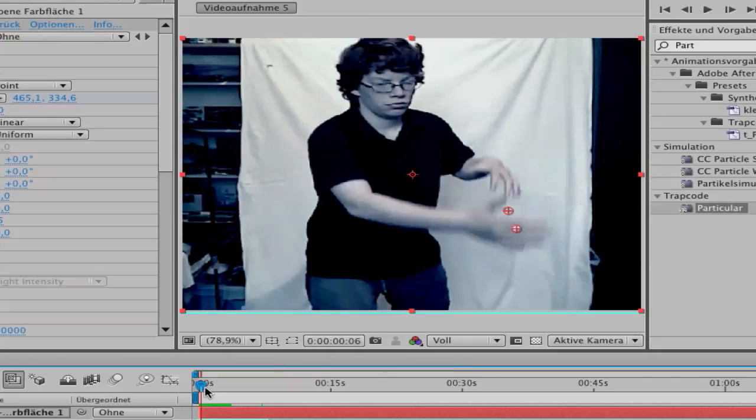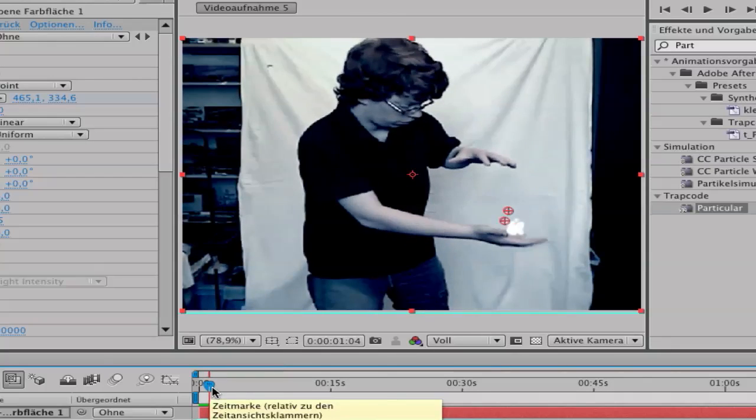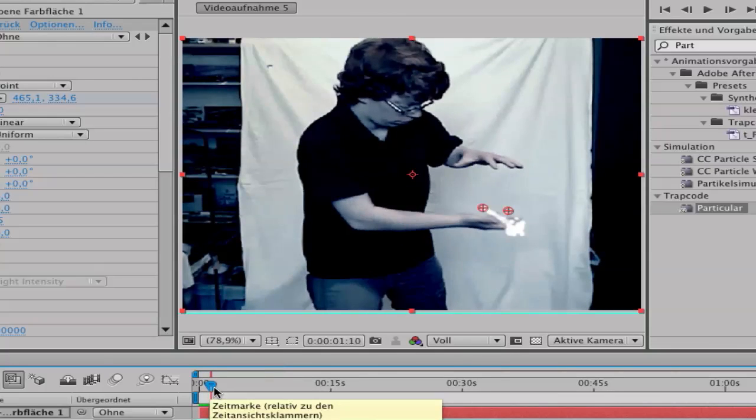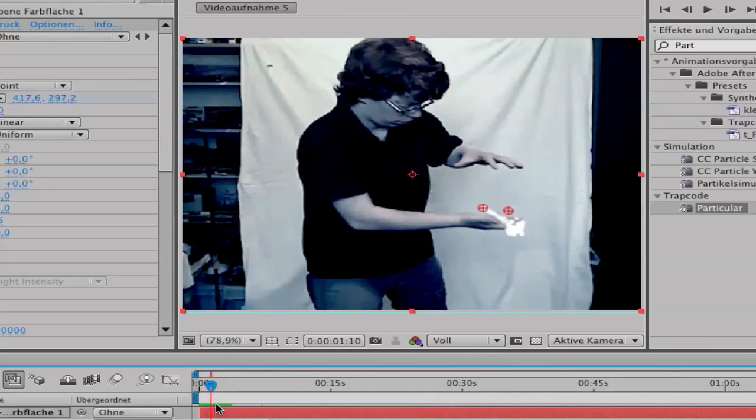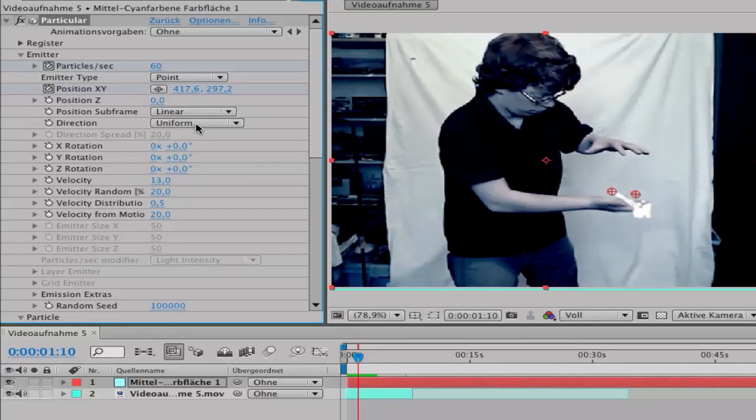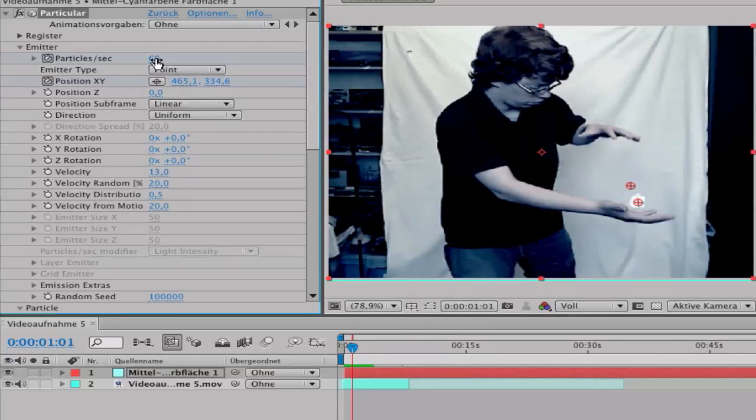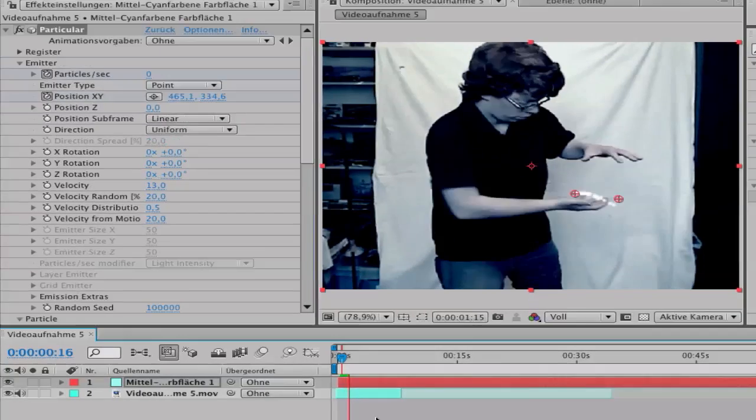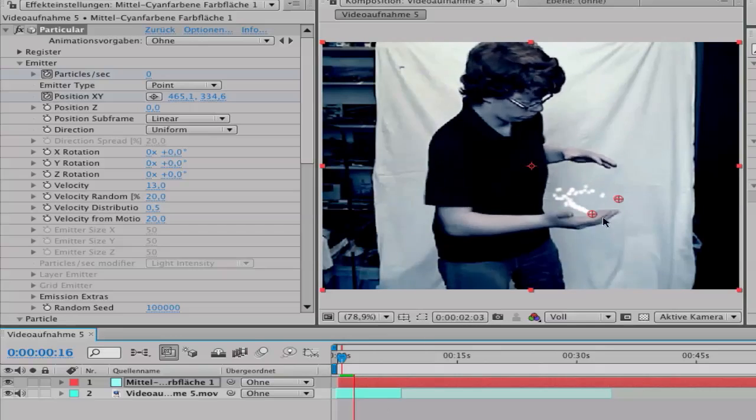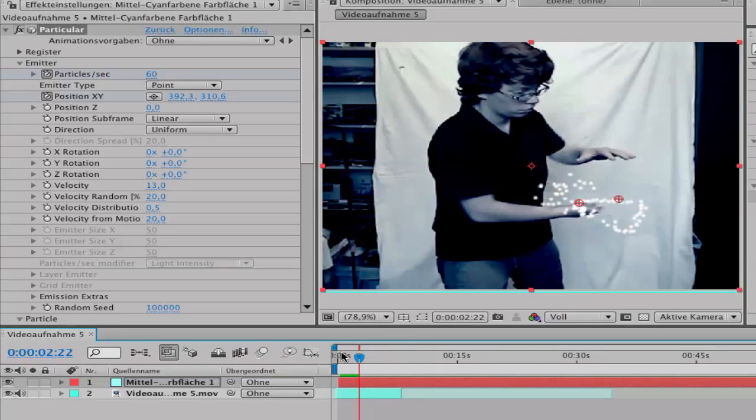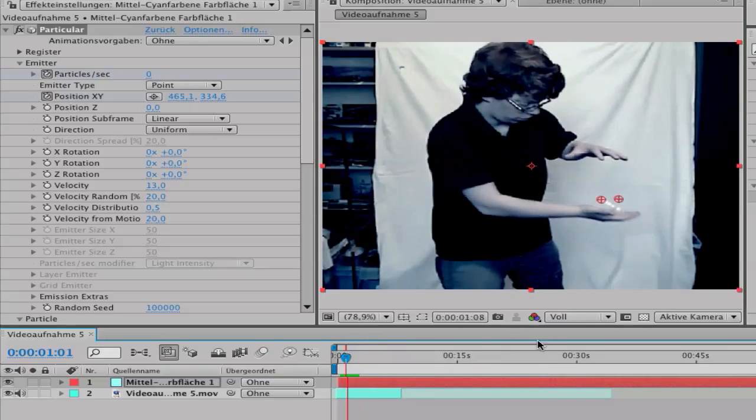Go to the point where it appears, like here, and set the particle seconds. Set a keyframe and go a bit Page Up and set it to zero, so it will start gradually. So it will fill in.